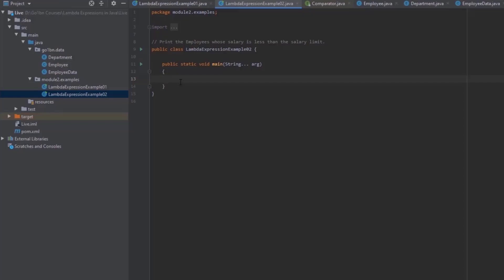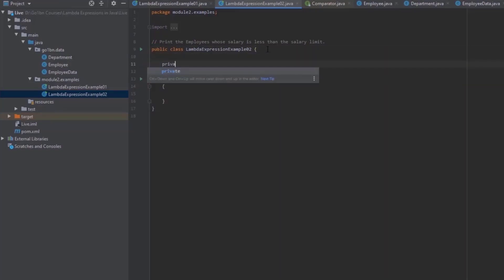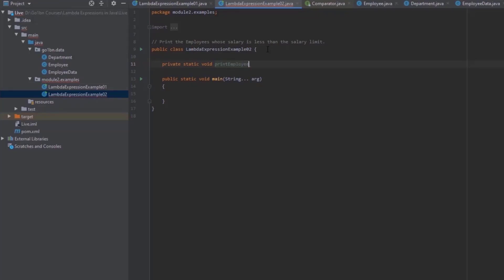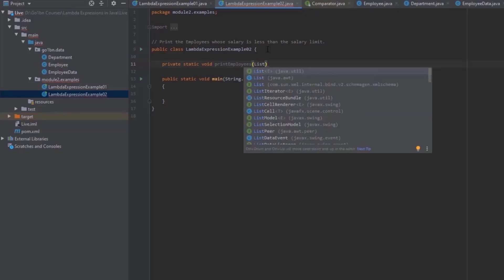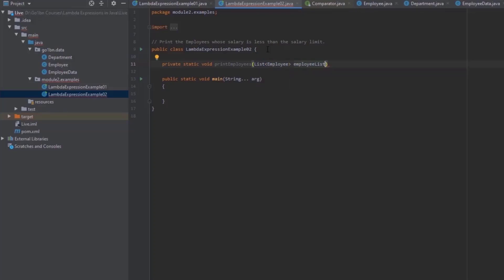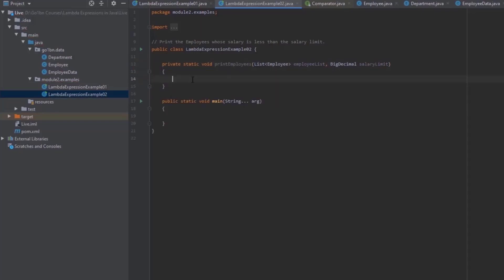We have to print all the employees whose salary is less than the salary limit. You might think this is a very simple problem, and you'd just start coding right away. So let's do that. I'll create a method — let's call it `private static printEmployees` — and it takes a `List<Employee>` employee list and a salary limit parameter.